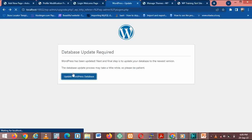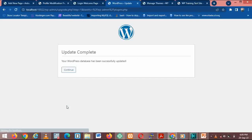Yeah, WordPress has been updated. Next and final step is to update your database, new version. You see now.